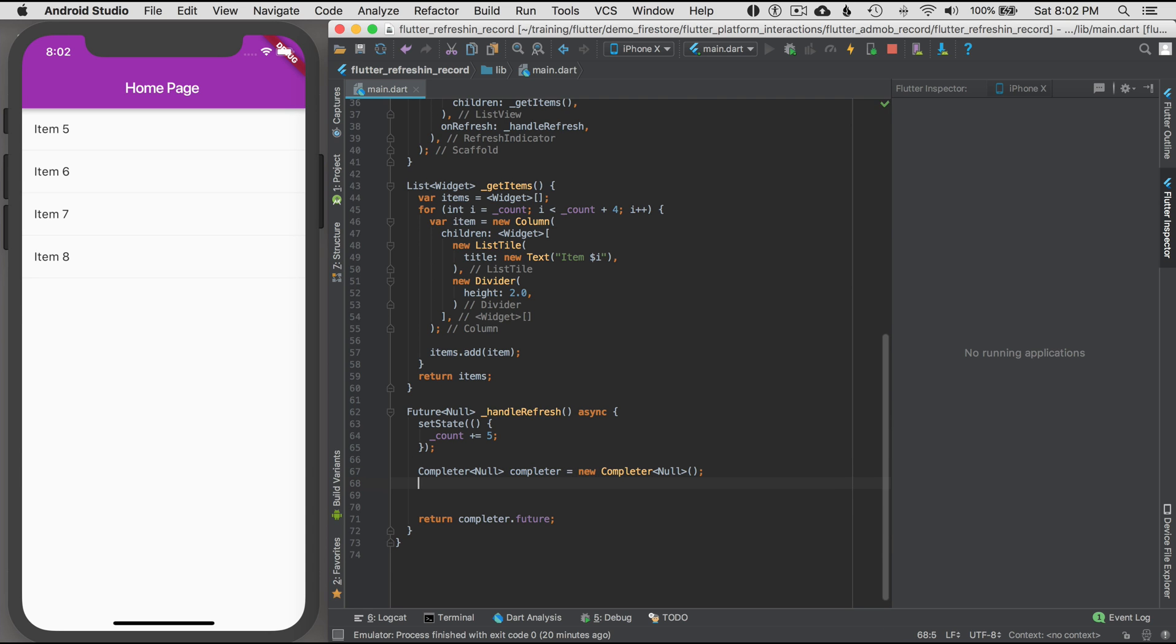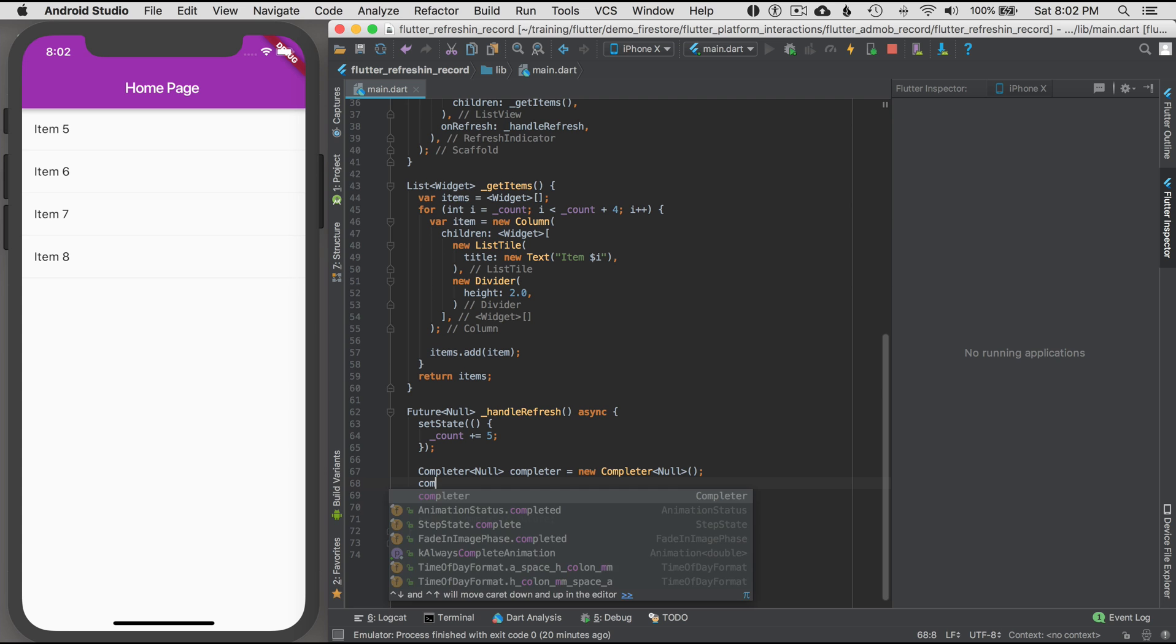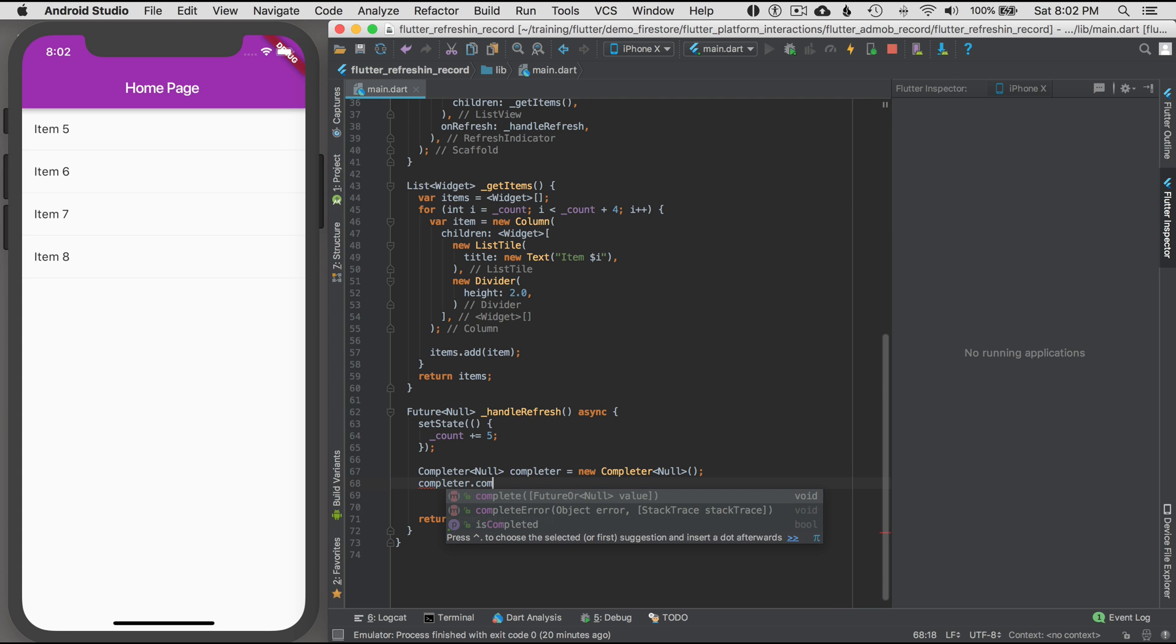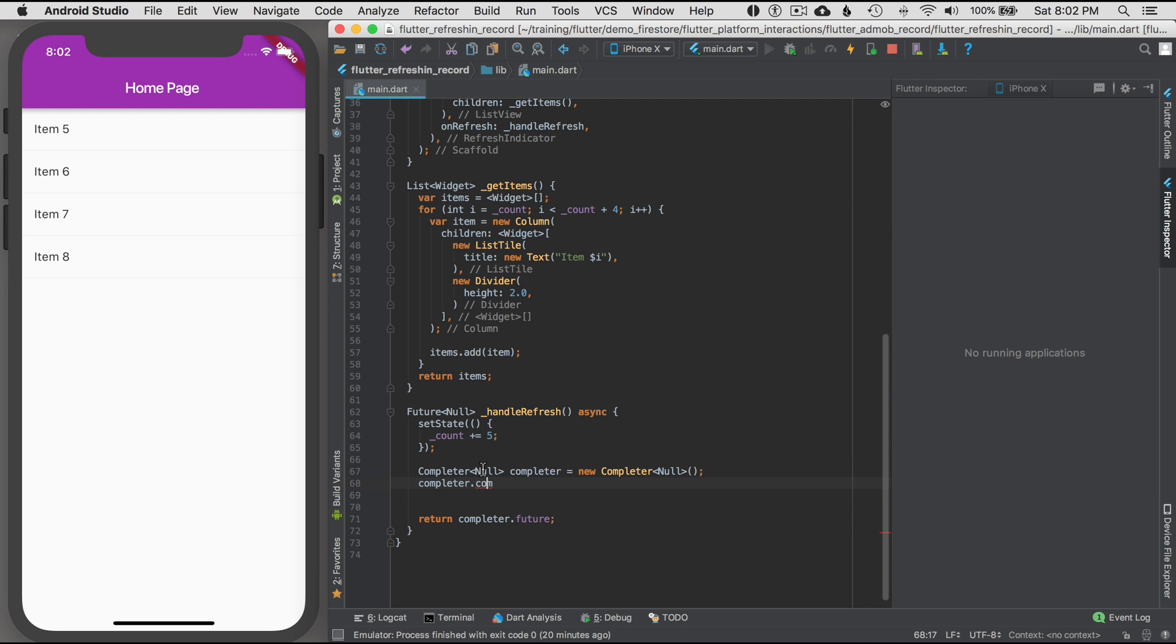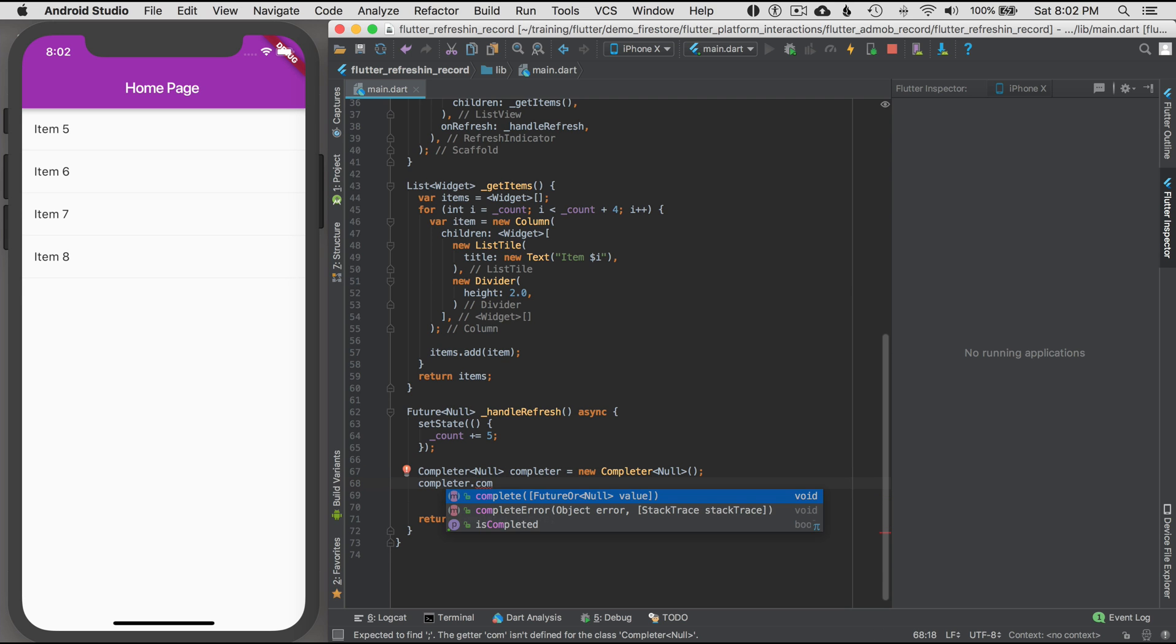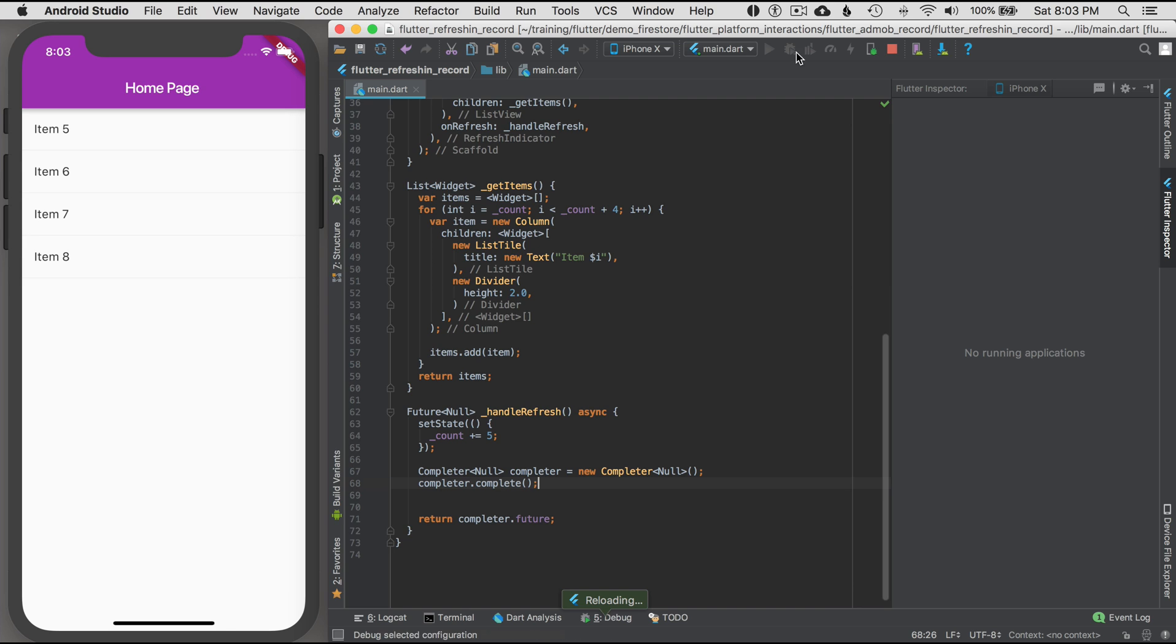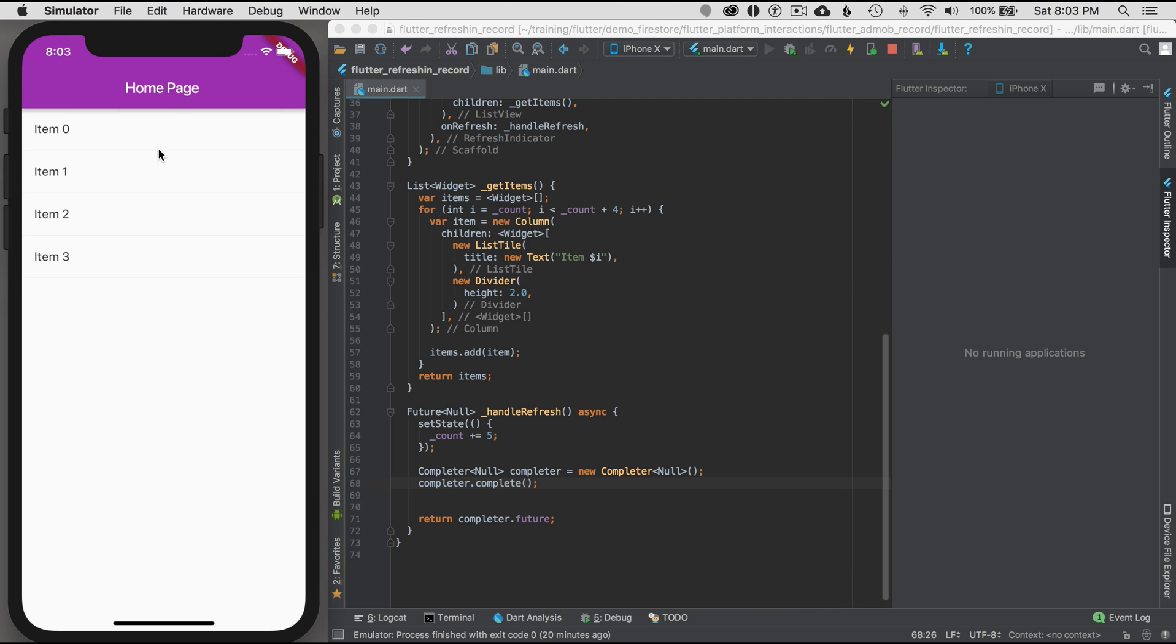Now this won't complete because there's nothing calling completer.complete. There's completer.complete and then there's completer complete error. So you can return either the successful complete with some data or complete error. I'm returning null in this case, so I'm going to go complete and let me just do this in line here and save and start it from the beginning. I have zero over here and I'm just going to pull down and it's going to immediately complete.